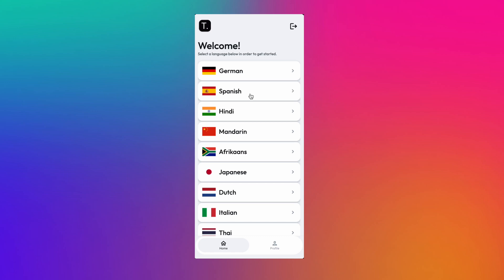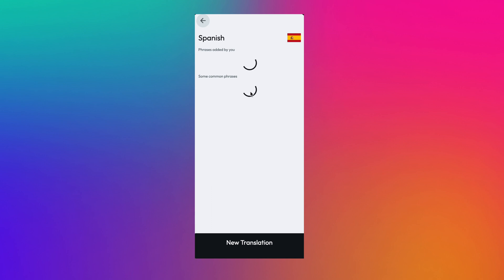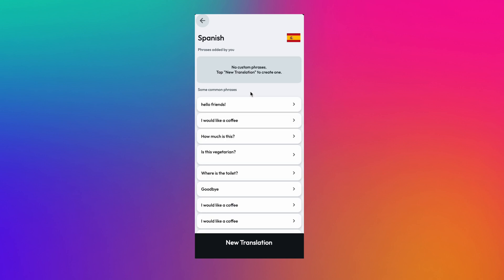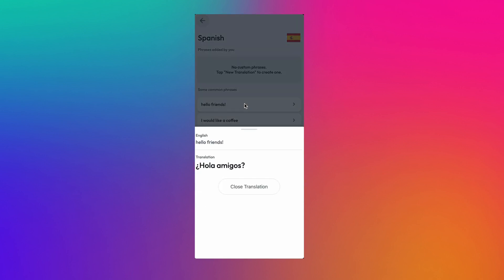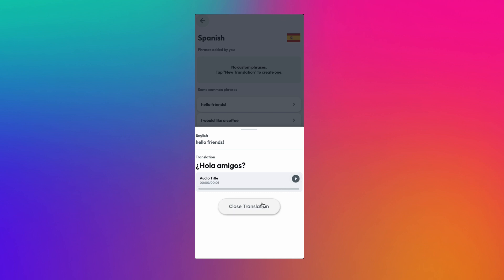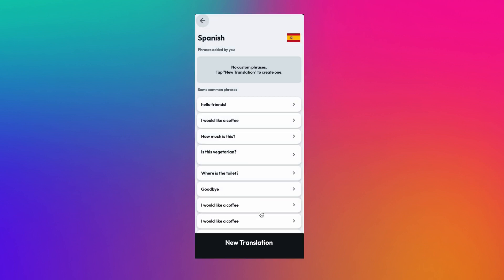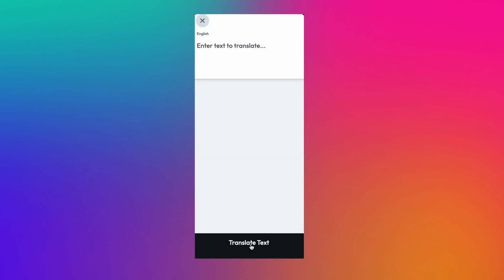Let's make a travel translation app. For example, say you're traveling to Spain and you want to have a list of commonly used phrases handy for your travel with translation in text and audio. And you also want to be able to add to this list a few phrases that you think you would need.